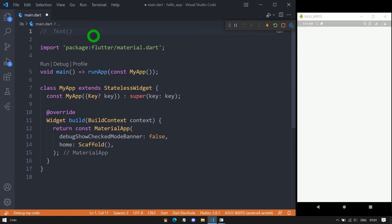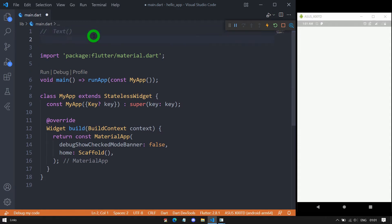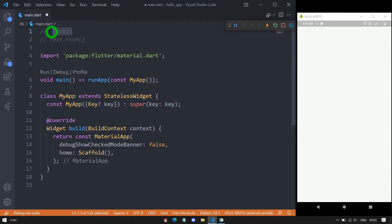The first one is the default constructor — also called the positional parameters constructor — and the next one is Text.rich. In this session I am limiting myself to explain only this first constructor. We will talk about Text.rich in the next session.